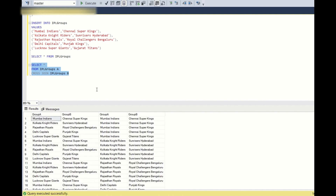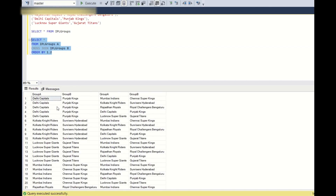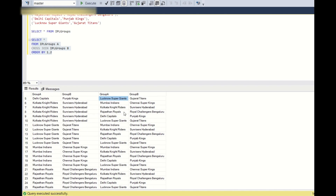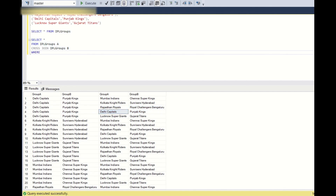If we run this, there are around 25 rows. Let us order by columns 1 and 2. For Delhi Capitals, it is playing 5 home matches with these 5 teams — but it ideally should play only 4, because Delhi Capitals will not play with itself. So we add: WHERE A.group_a IS NOT EQUAL TO B.group_a.